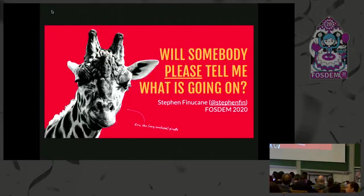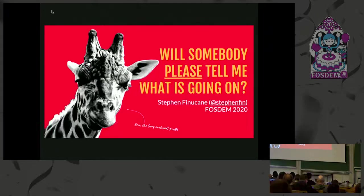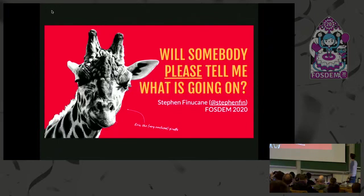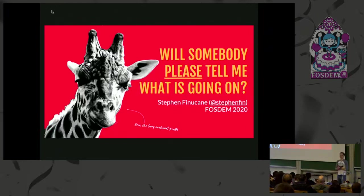Okay, let's move on to the next talk of the day. Let me introduce you to Stefan. Afternoon everyone, thanks for taking your lunchtime to come and listen to me talk today.